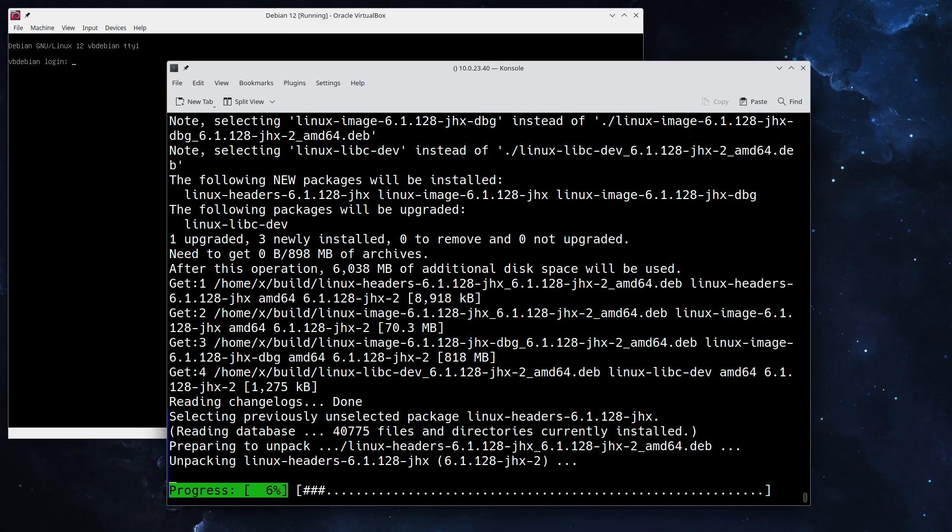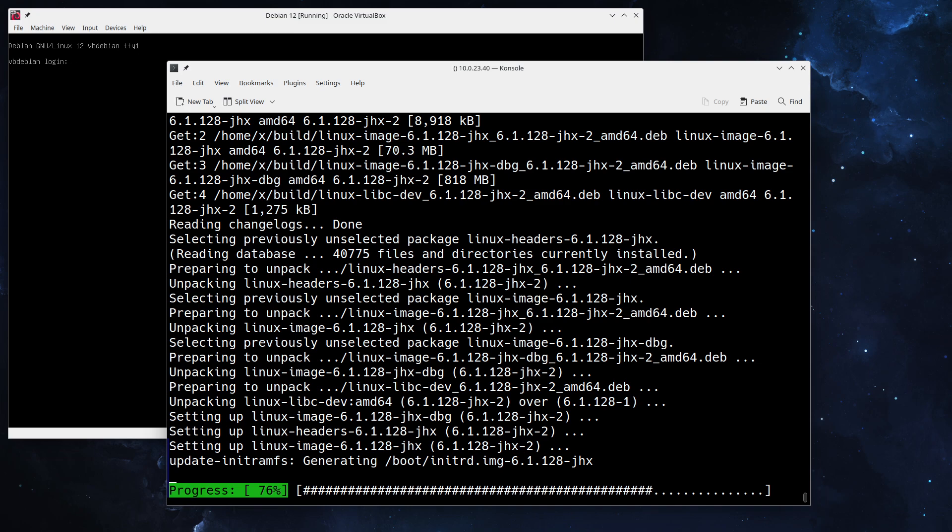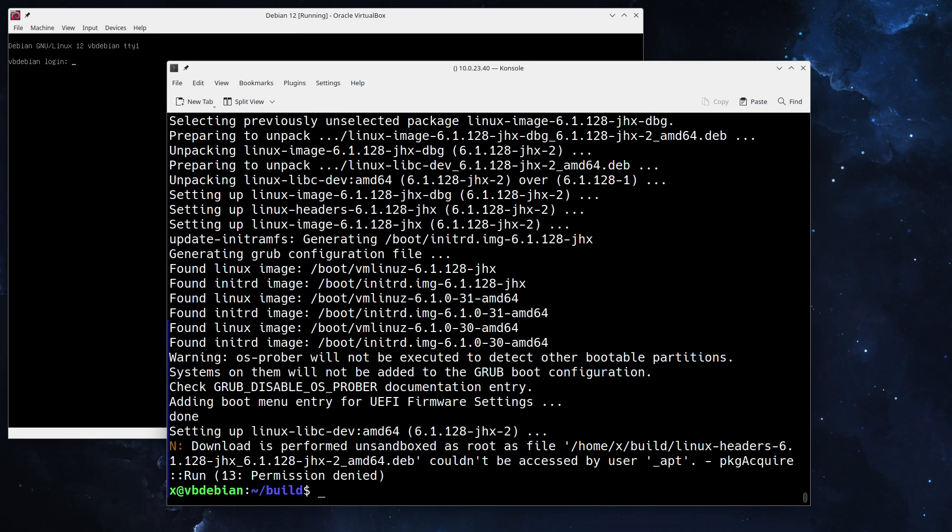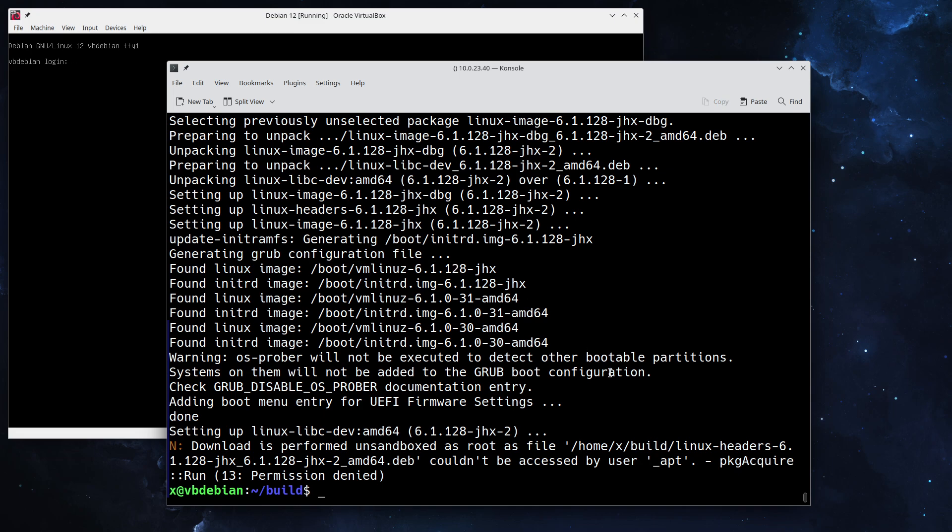Another little thing to note is since we're installing deb packages, these will actually take care of running the grub config again so that our new kernel is selectable, and it takes care of all the preliminary settings that you need to have to install the kernel itself. As we can see, our new kernel is installed. We can tell from here under /boot vmlinuz-6.1.128-jhx.